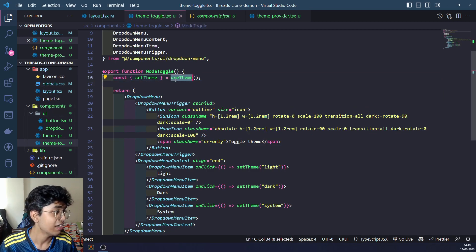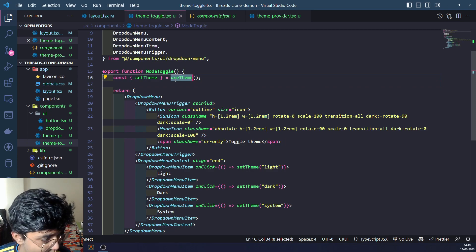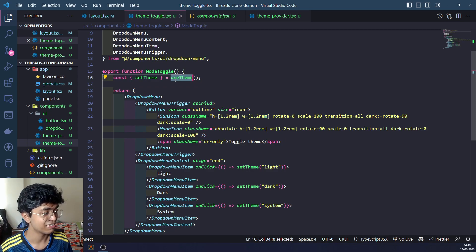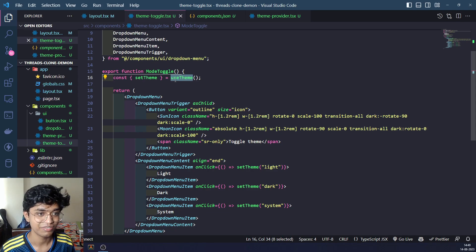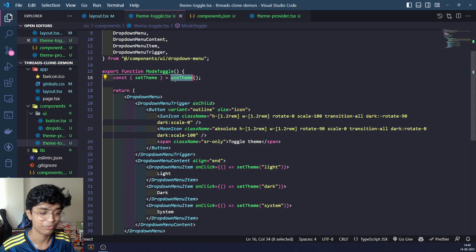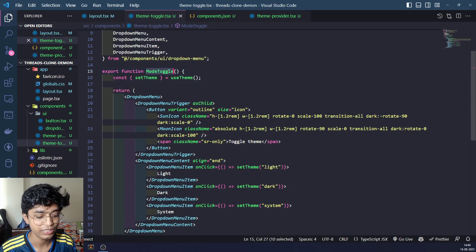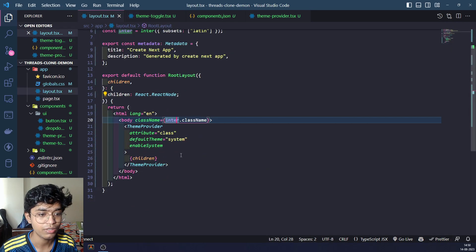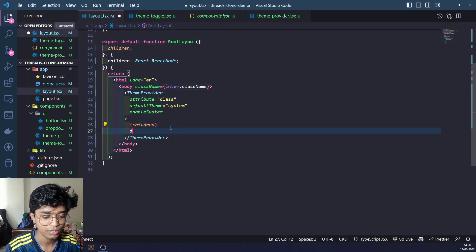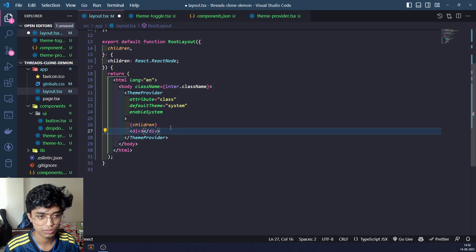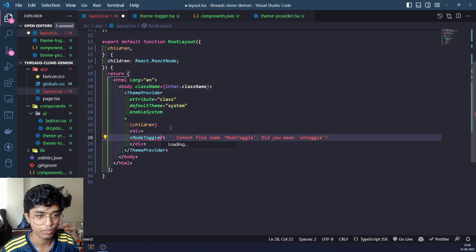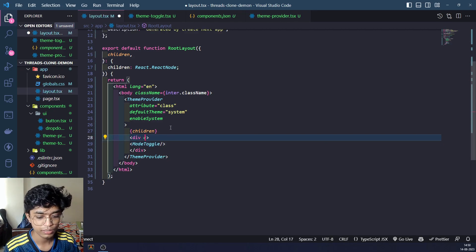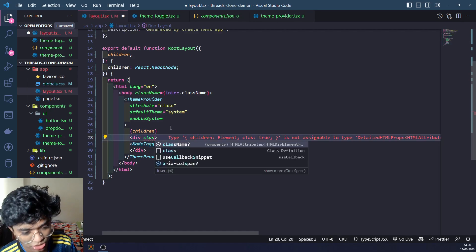It sets the theme to whatever you want. You can use this entire component or use setTheme wherever you want to switch themes from. I'm going to use this component to switch themes. I'm going to take this component, go to my layout, and right after the children I'm going to use this thing. I'm going to add it and give it an absolute positioning.